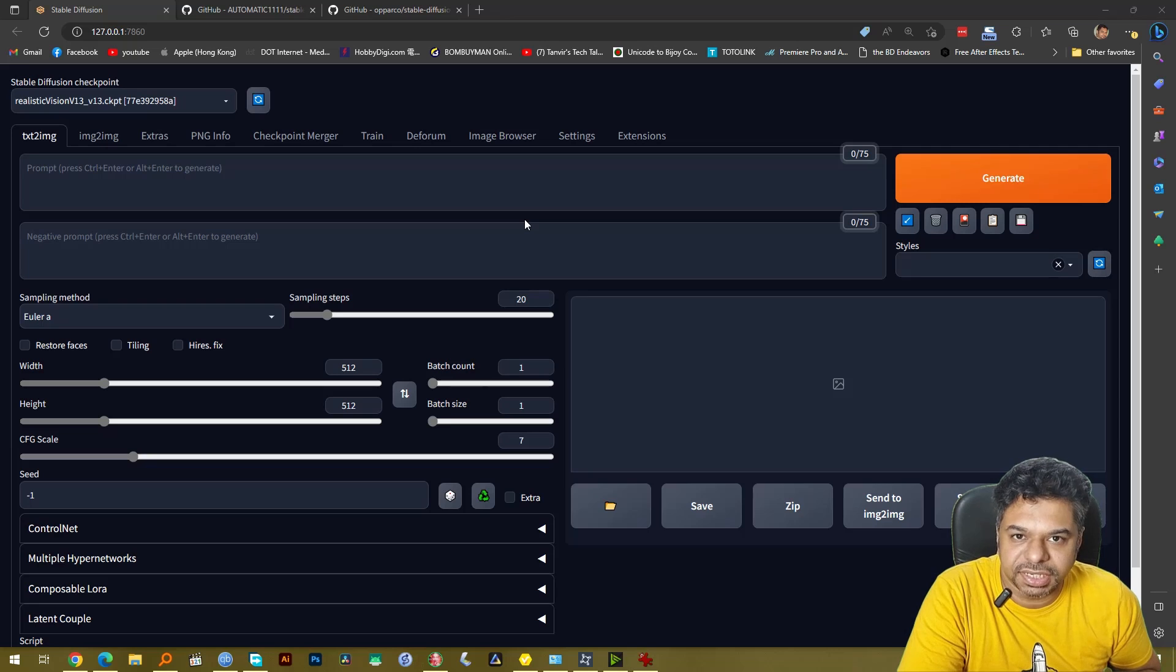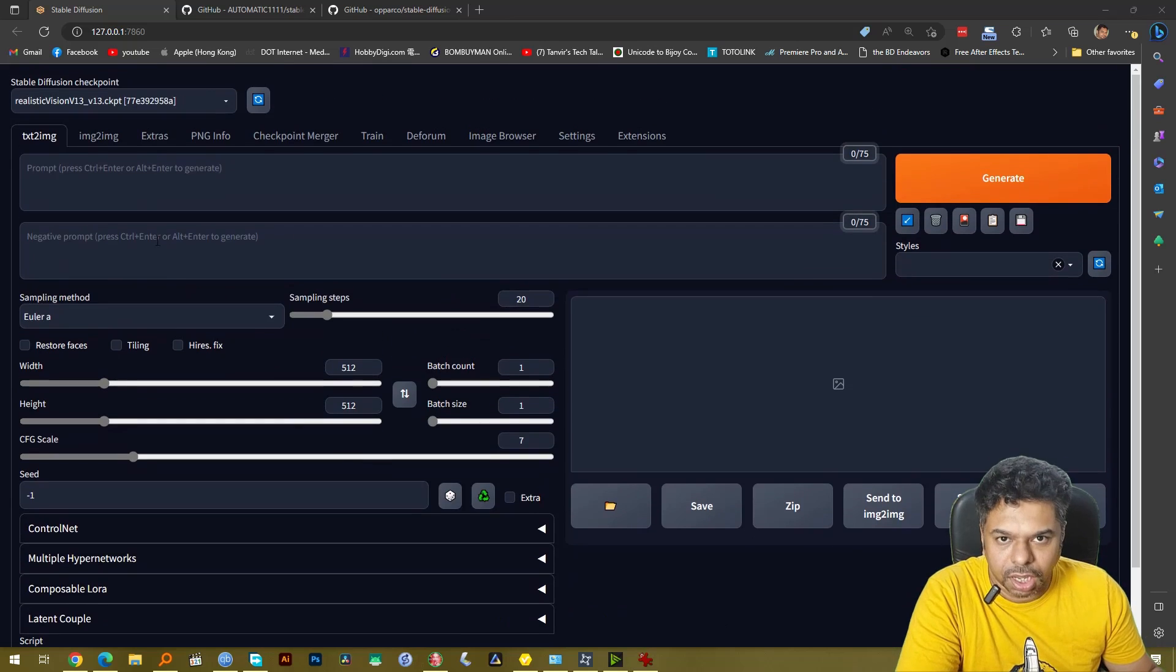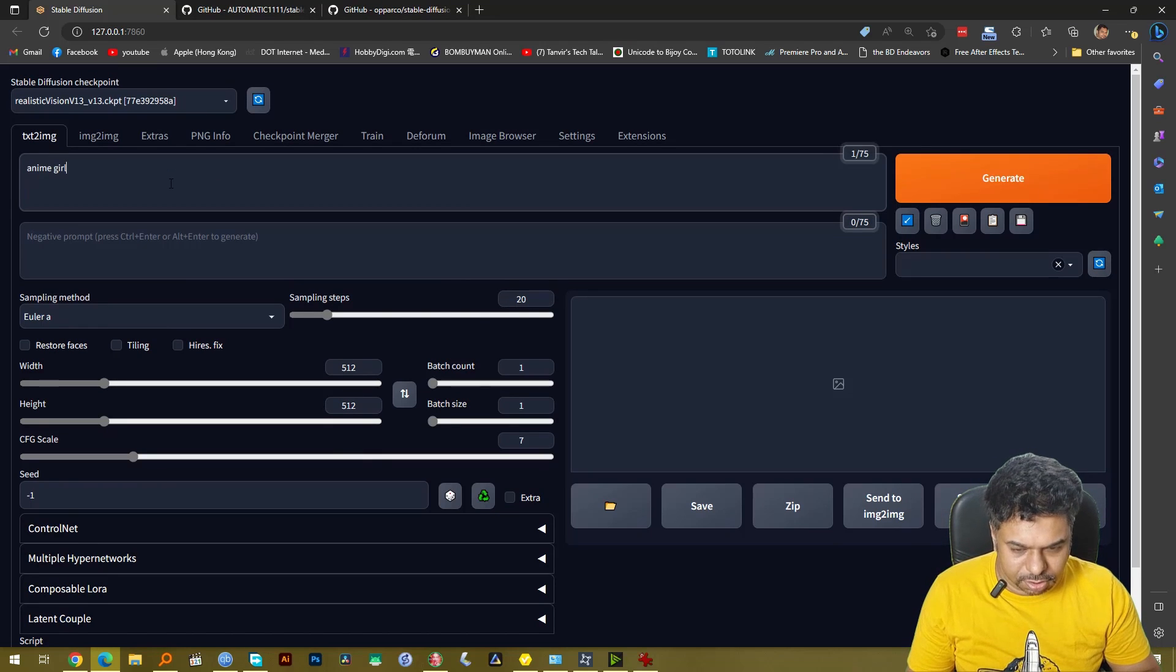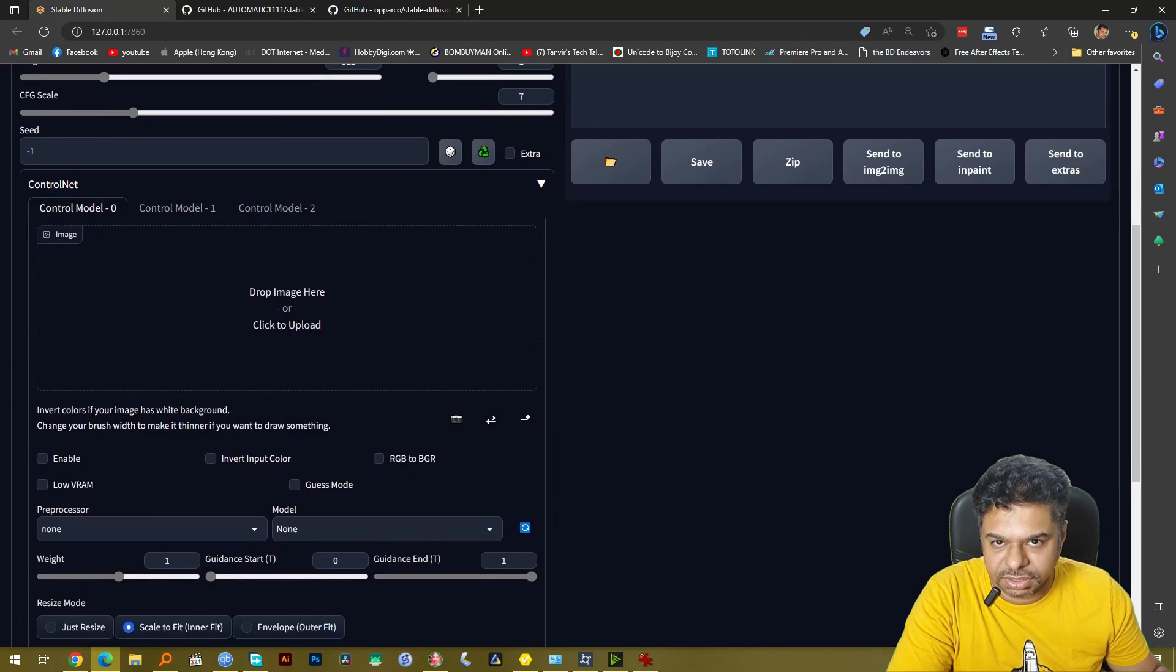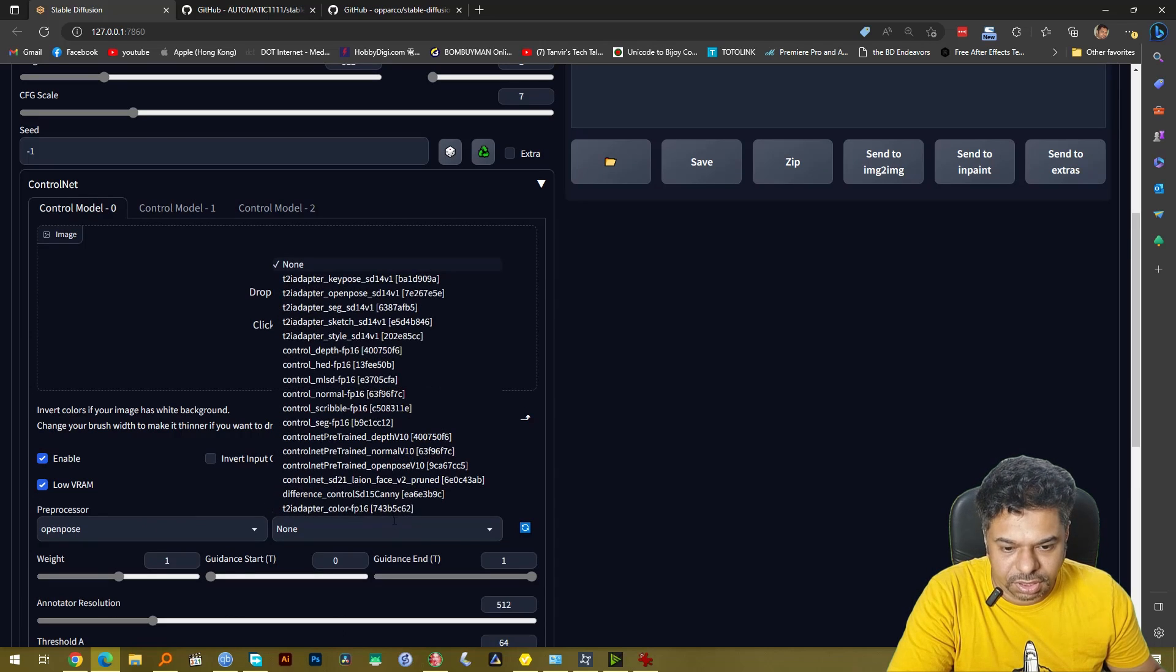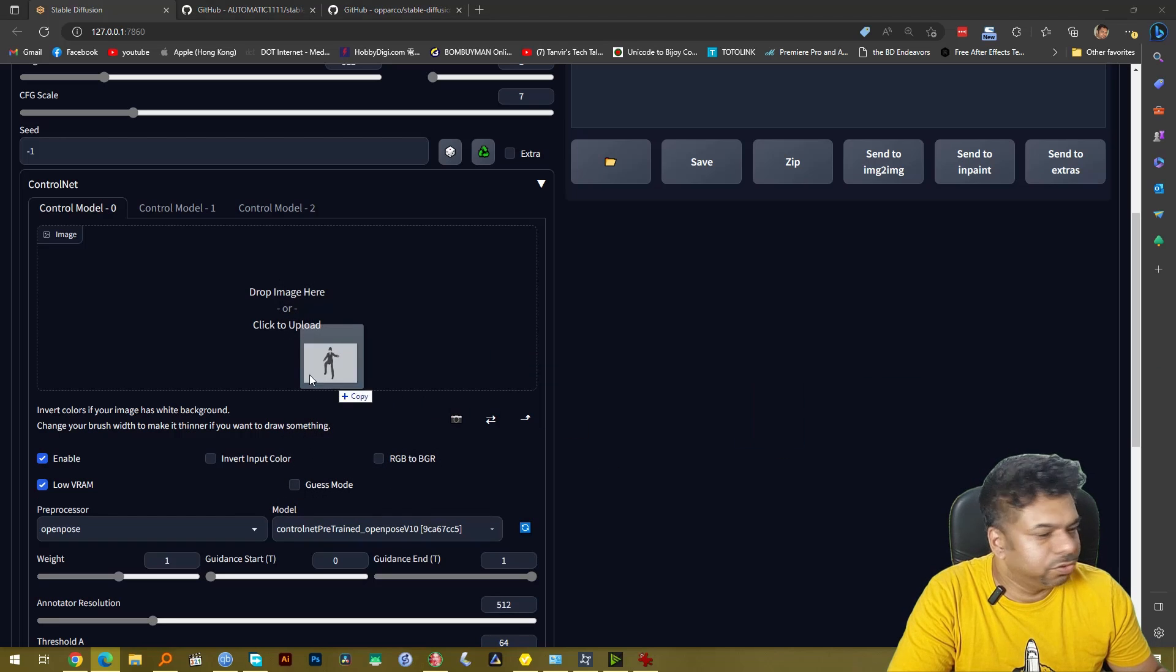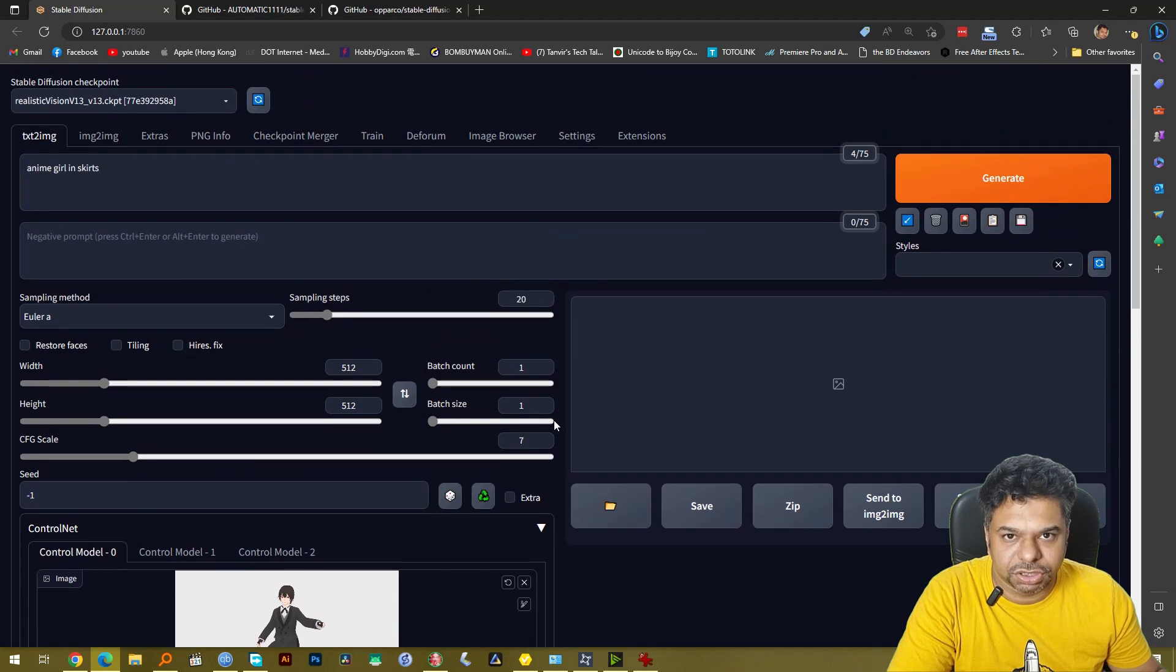So friends we are inside our Automatic1111 Stable Diffusion. Very quickly I'm going to show you how to use this. You need to write in a prompt like anime girl in skirt. And then go to ControlNet, enable this one, select OpenPose, select the OpenPose model and then drop this pose here. So we're pretty much done.